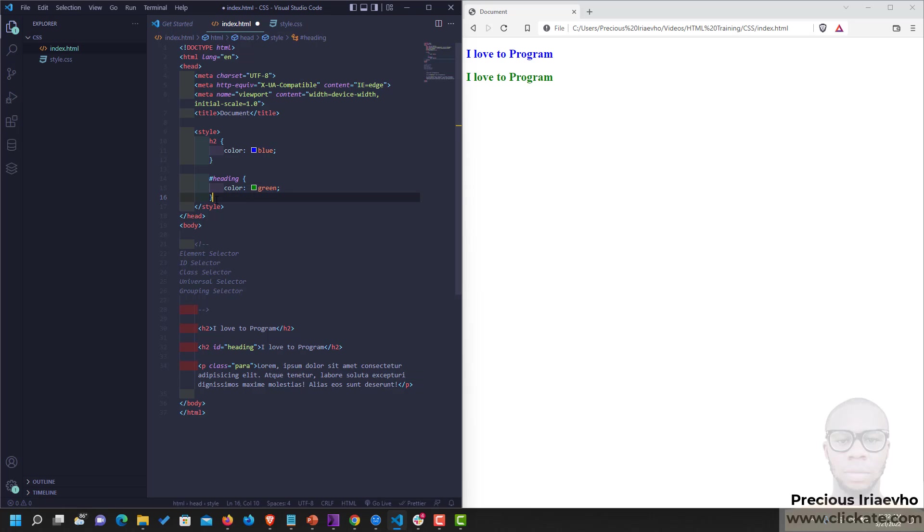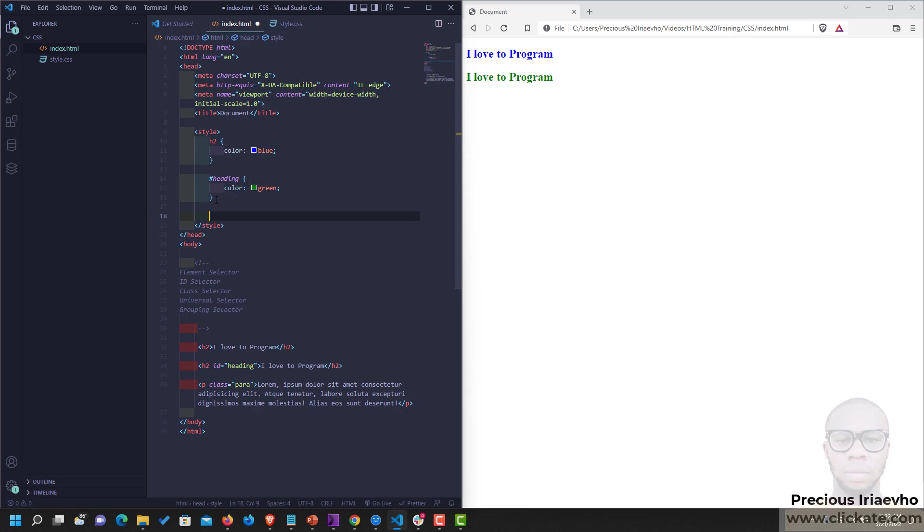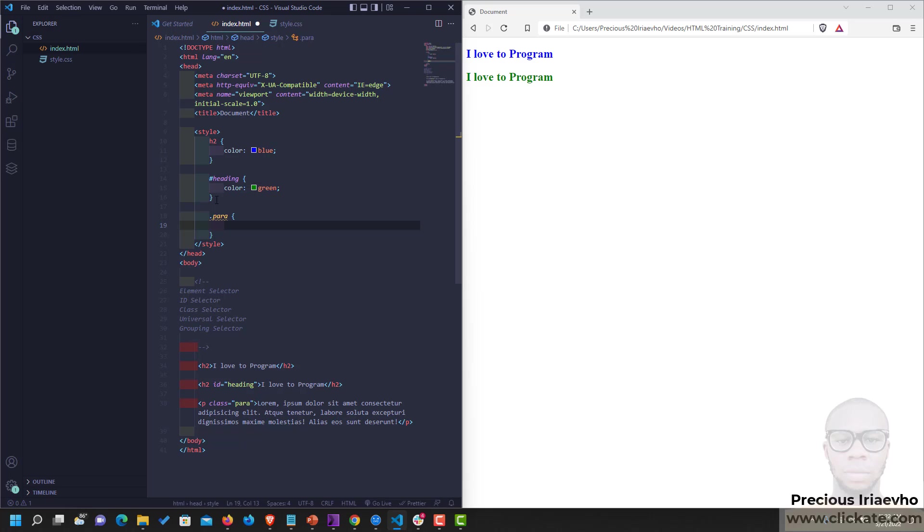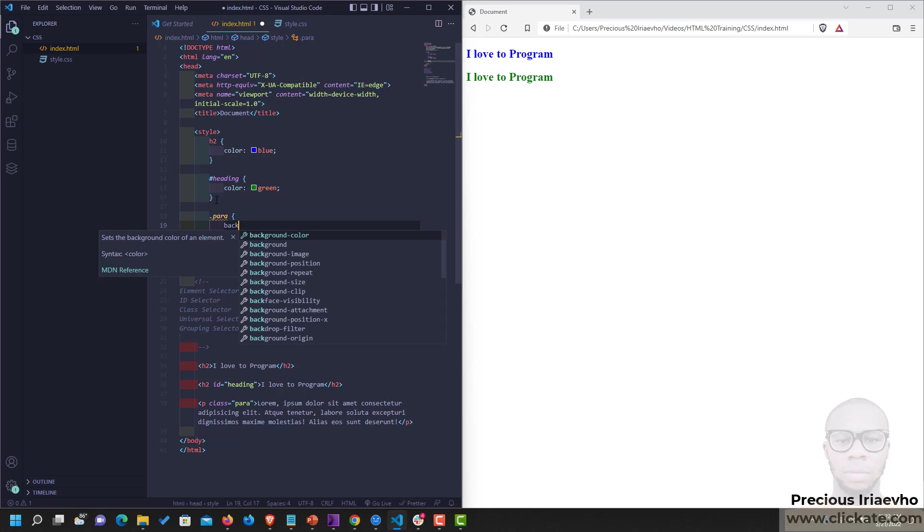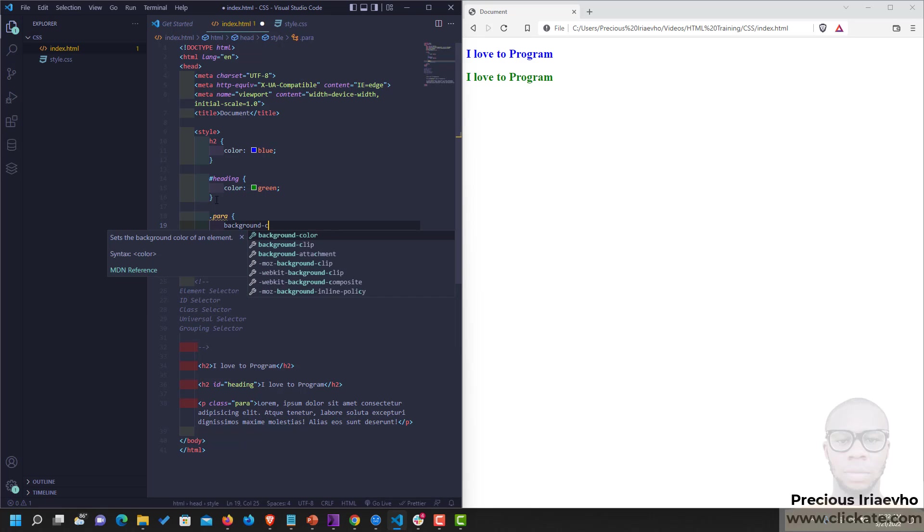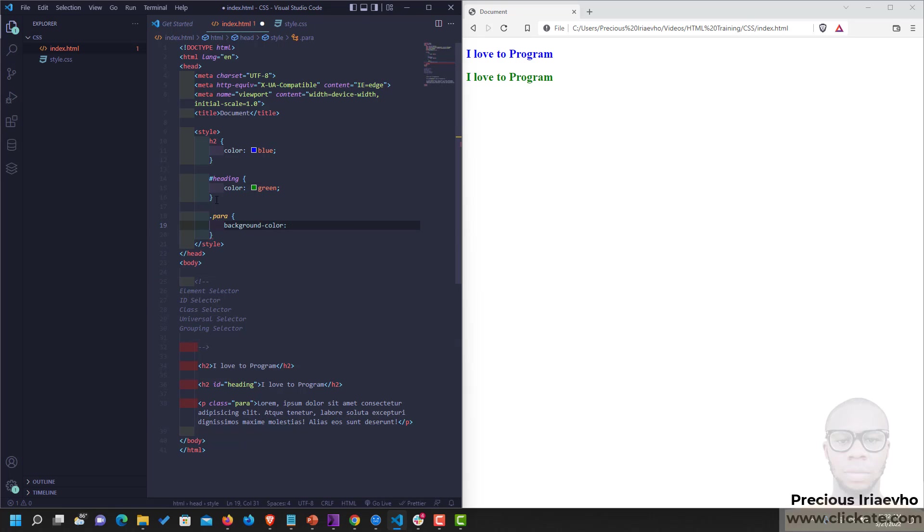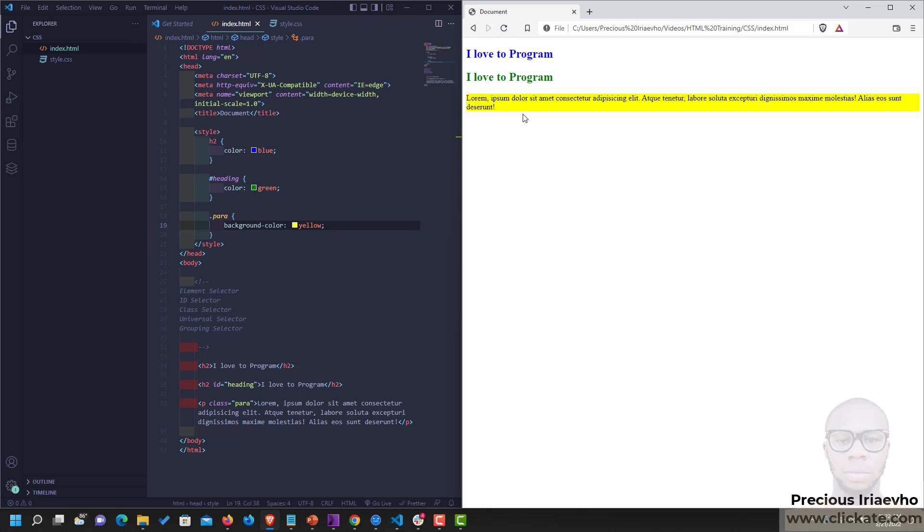To target Para, you use .para. And let's give it a background color of yellow. Let's see what happens to our paragraph. You see, now it has a yellow background because we are targeting it with the Class Selector.